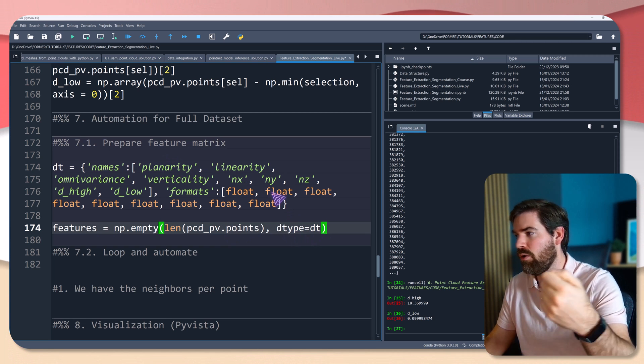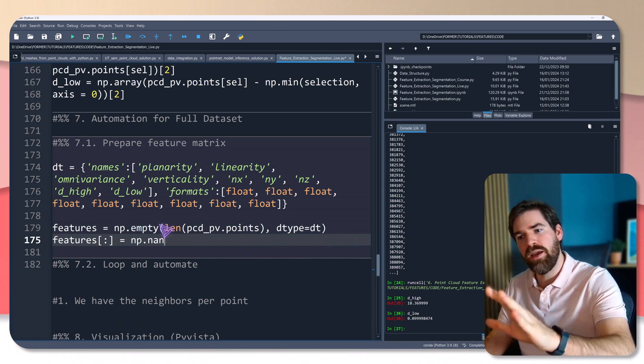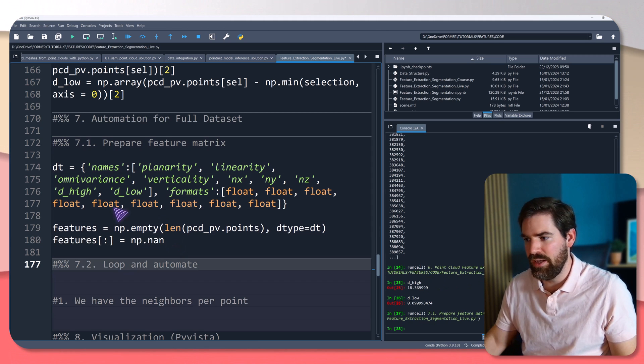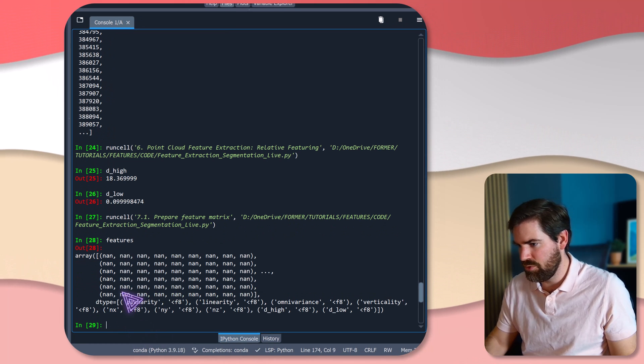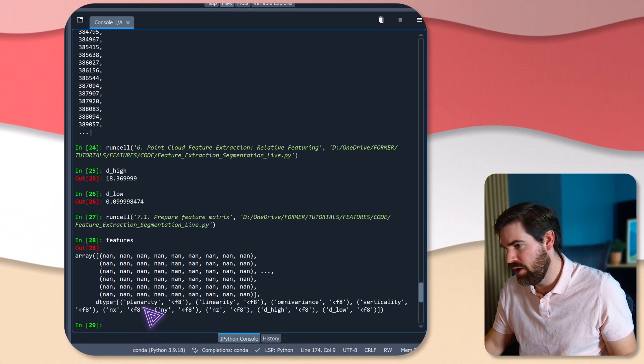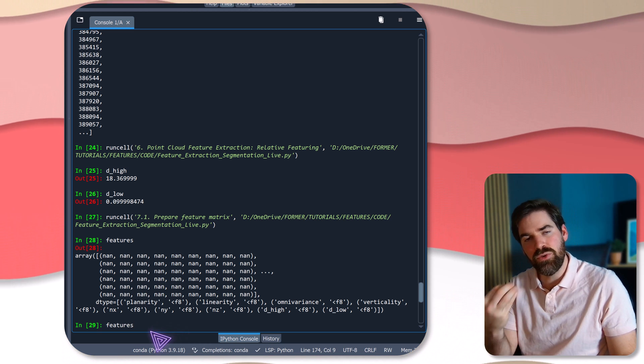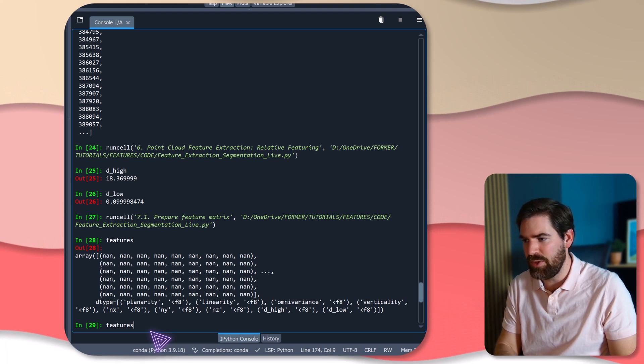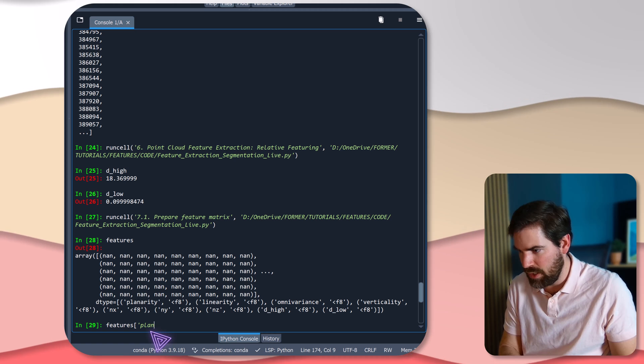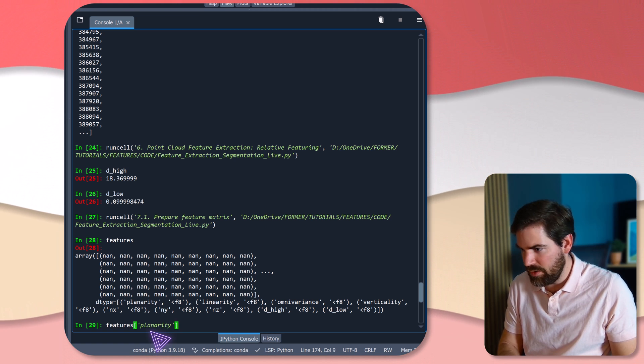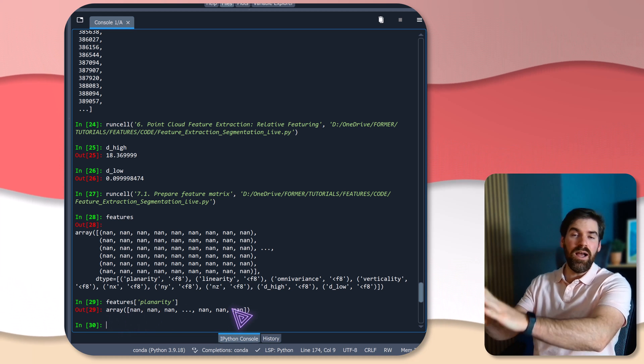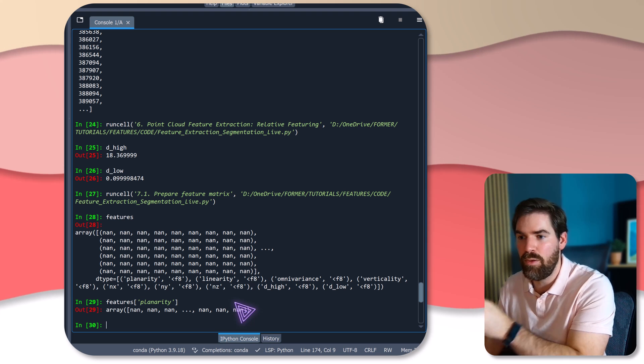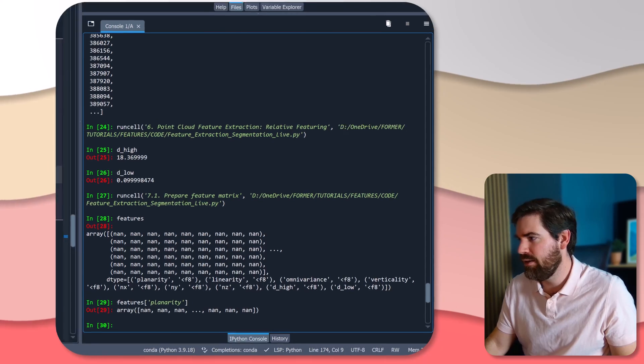And then I will initialize an empty numpy array with the length of the points, so 500,000, and the dt. It will create all the columns and initialize that. And then what I do afterwards is I initialize all of my features as an NaN value, not a number. So now if I were to check out what features is, this is what we have. Planarity, linearity. And what is really nice now, we don't need to use indexes to search certain elements. We can directly use the name of the feature that we want.